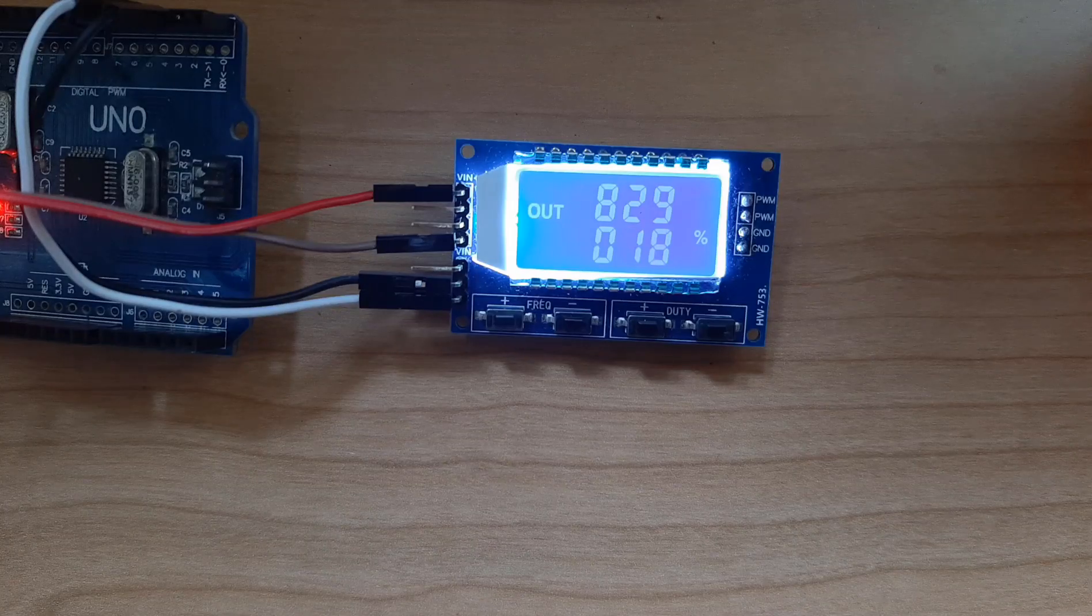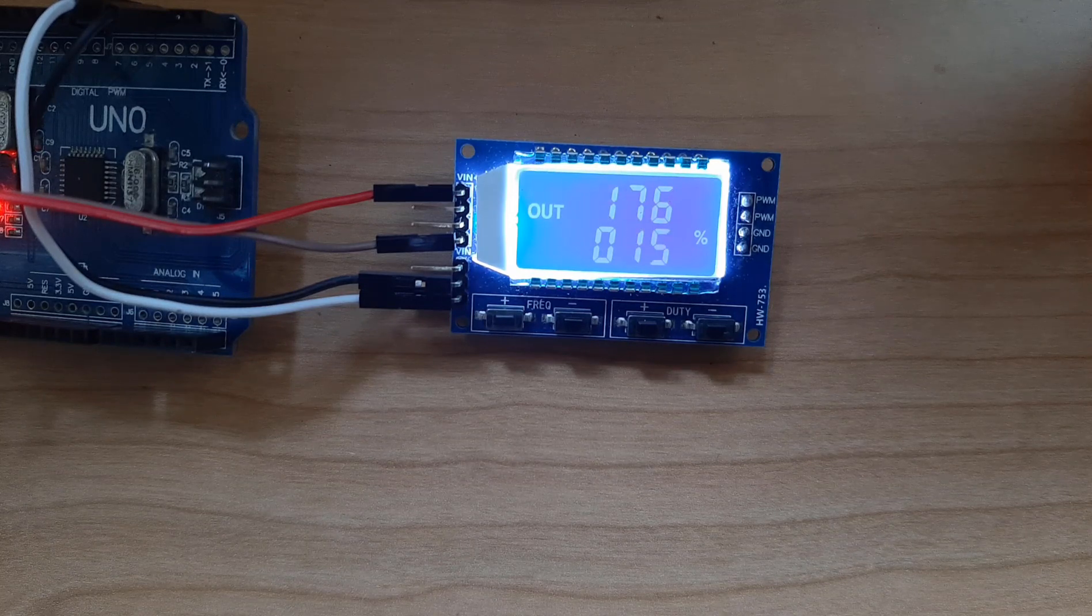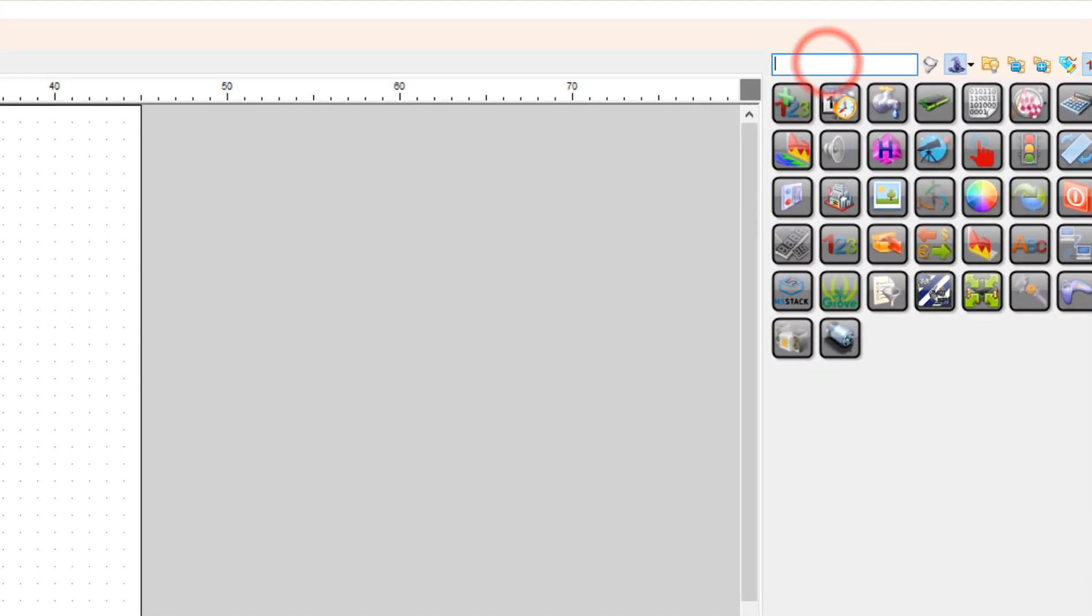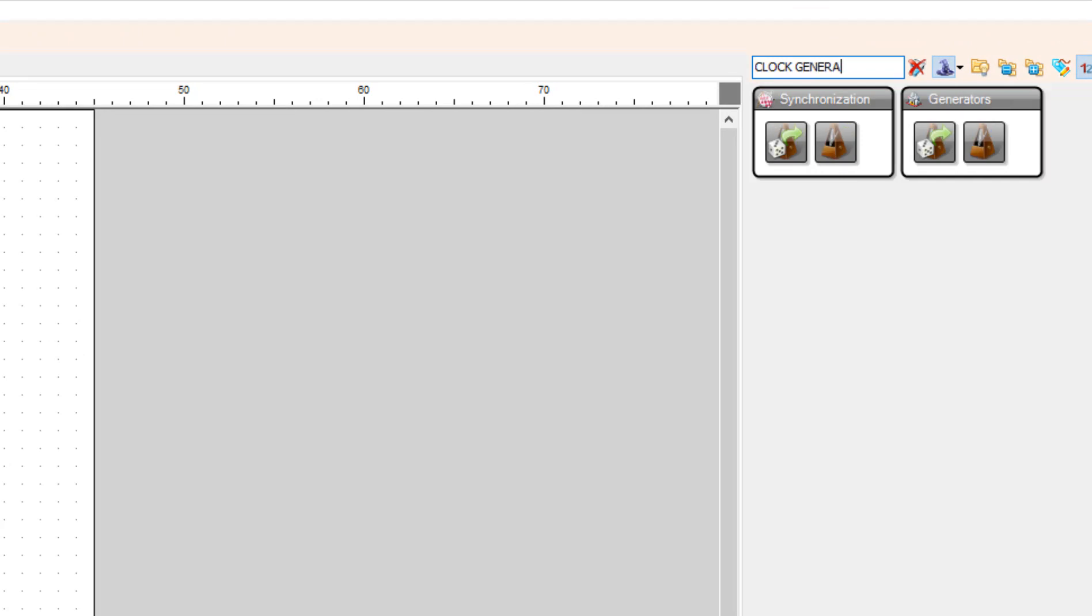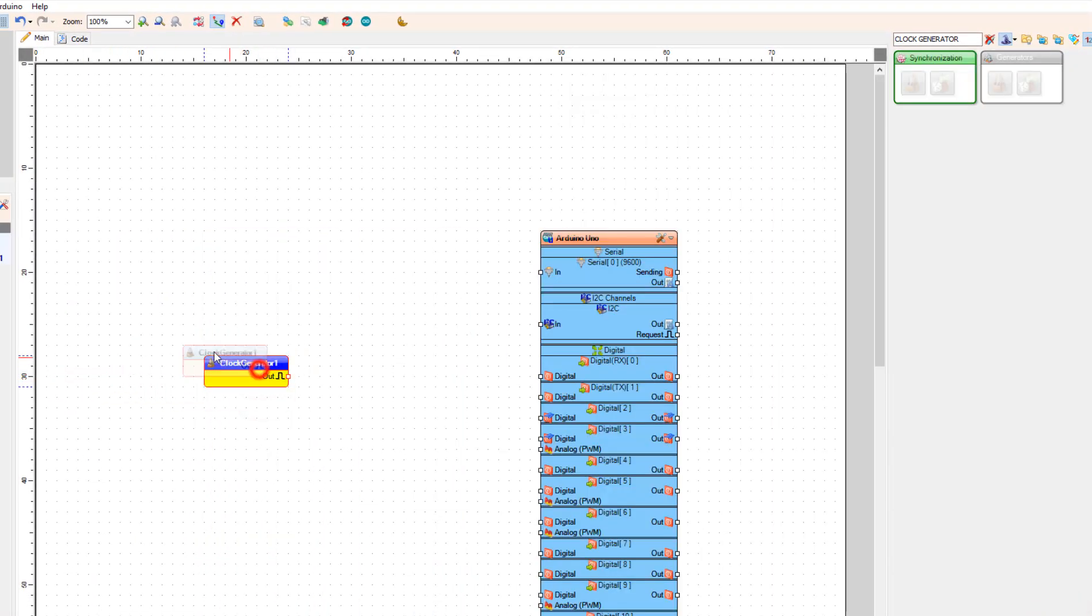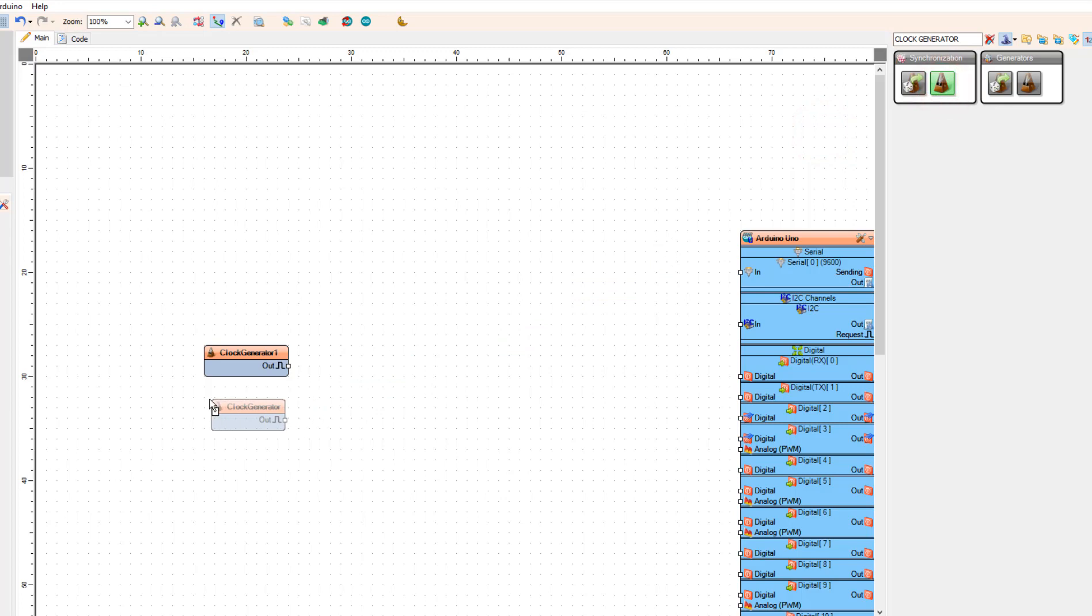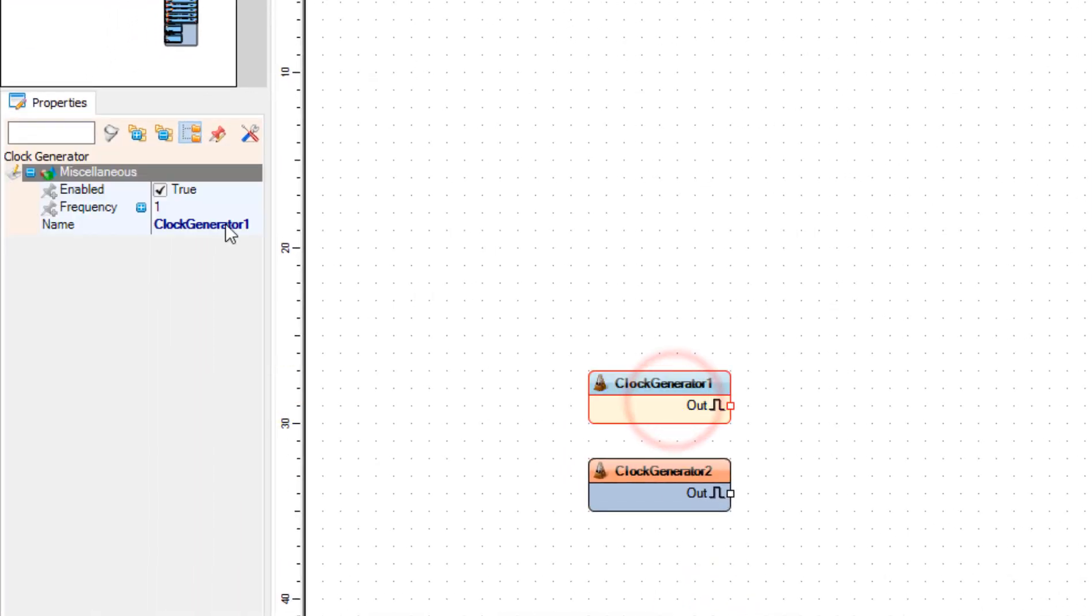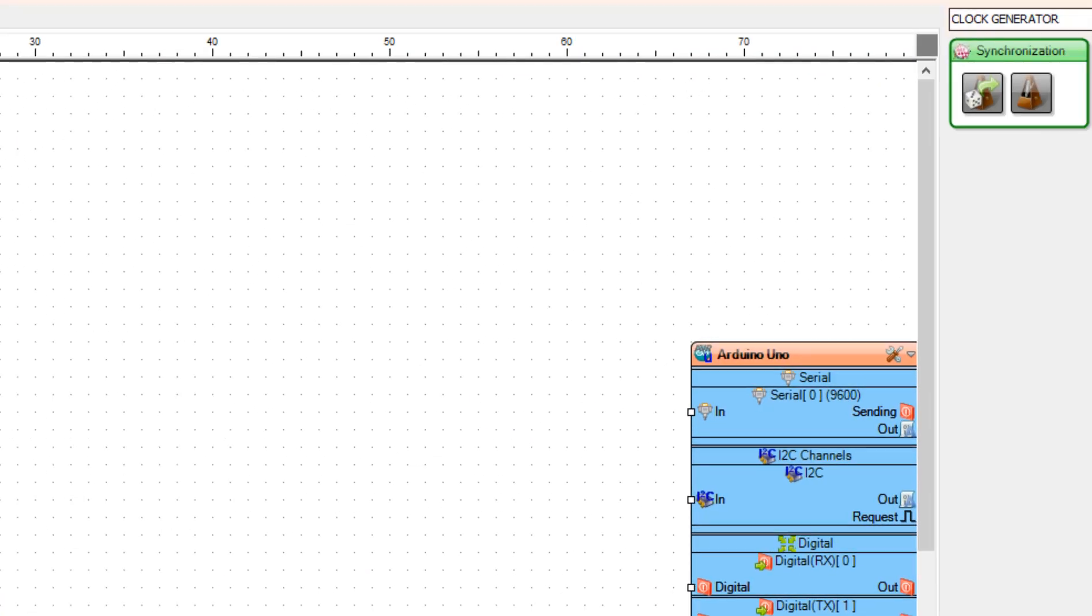To control the module directly with Arduino let's make a simple experimental project. Let's add two clock generator components. For the first one we will add the frequency 0.5, so every 2 seconds. And for the other one we will leave it at frequency 1 Hz, so 1 pulse per second.